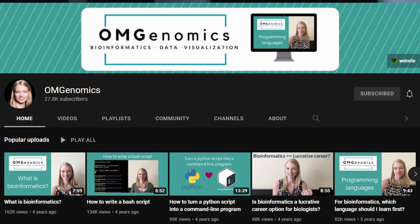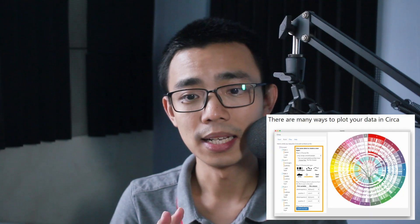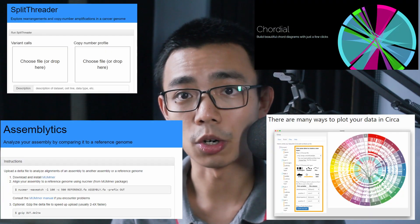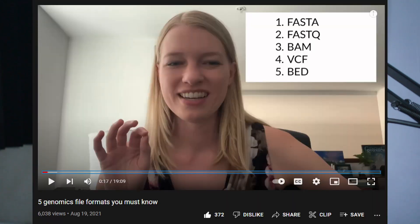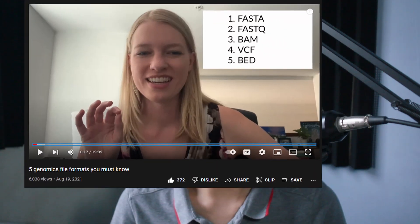The second one will be OmGenomics, hosted by Maria Nattestat. She has a PhD from Cold Spring Harbor Lab. She's also a creator of multiple tools like Circa, Ribbon, AssemblyTix, Brett Trader, and Cordell. I'll recommend you to watch her video about the five genomic file formats that you must know. It's good to hear about bioinformatics from a person that actually works in the industry.